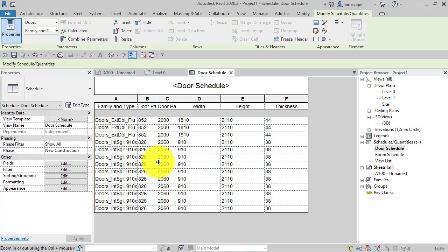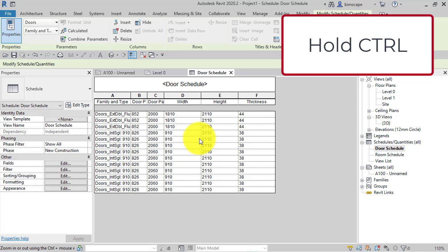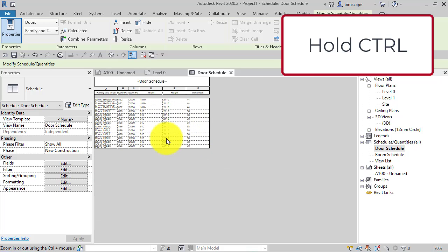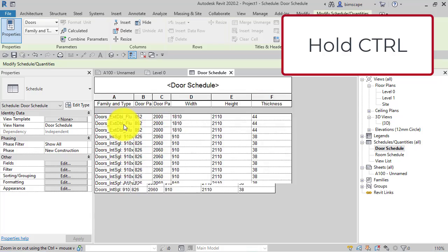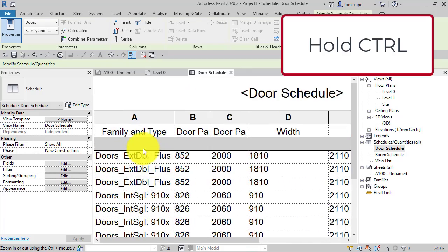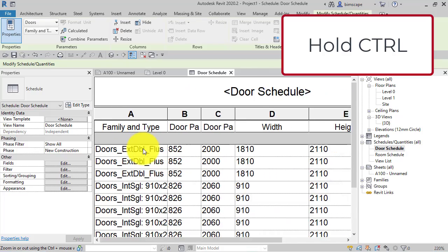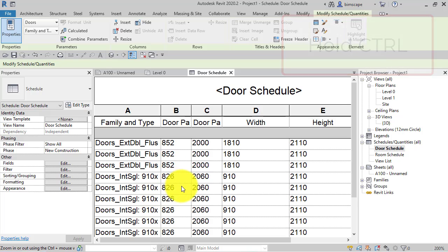So now we have the ability to hold the control key down and roll the scroll wheel on your mouse and you can see you can actually zoom in and out of the schedule itself.